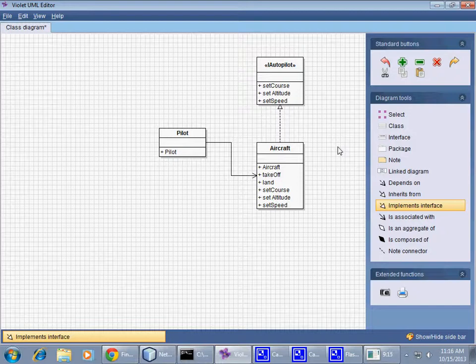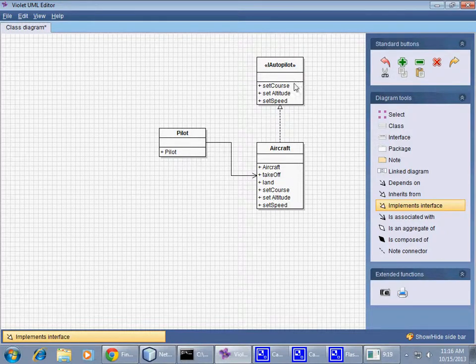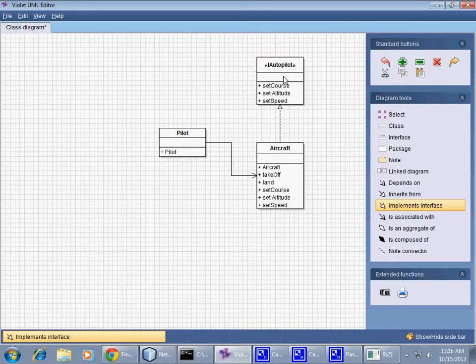...which is like a hollow triangle and arrow like that, basically says that class Aircraft implements interface Autopilot. What it means is that...